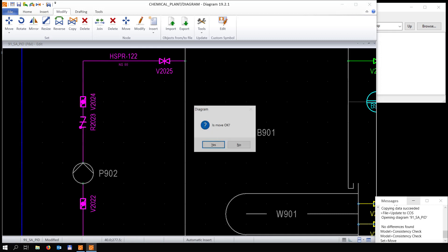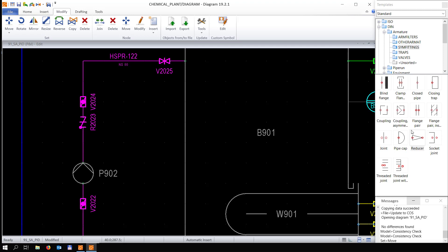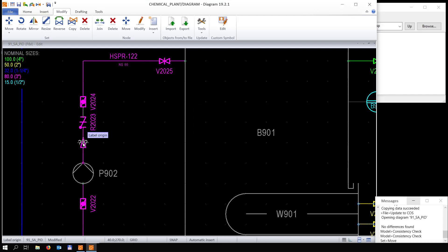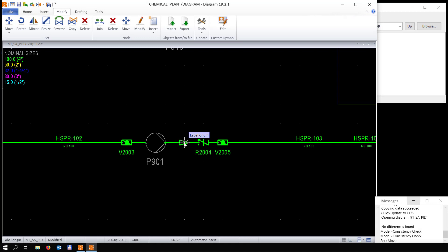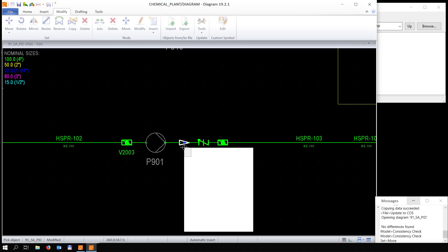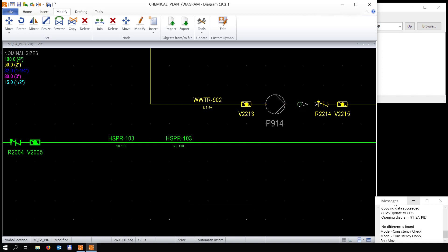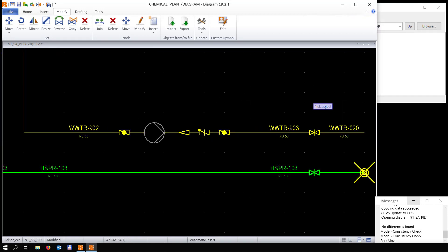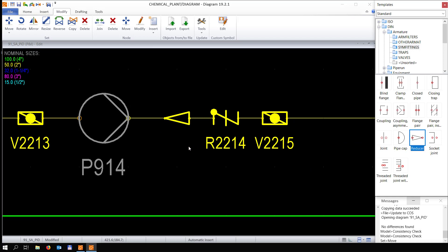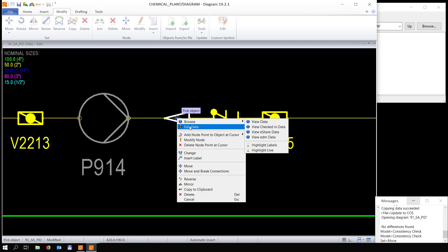Moving these aside, then adding a reducer here and another reducer here as well. Once you place the reducer, the system automatically puts a label there. We're canceling the default label because later on we're going to use another label, but of course if you want to use the default label that's fine.